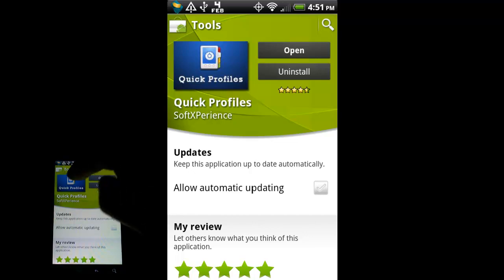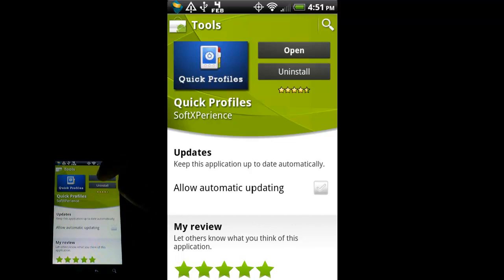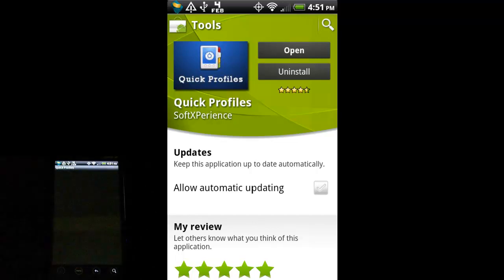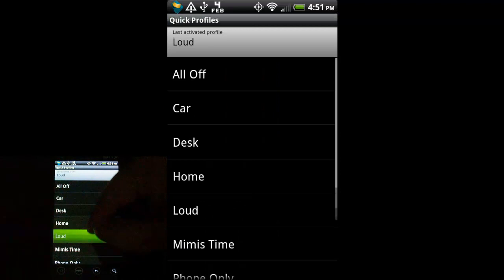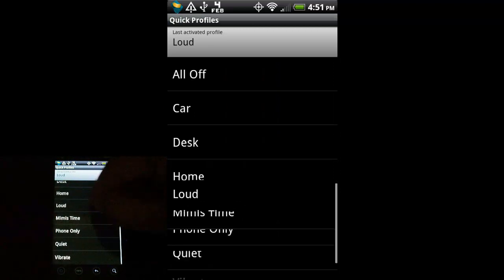I already have it installed here. I'm just going to go ahead and open it up. These are the profiles that I've created.